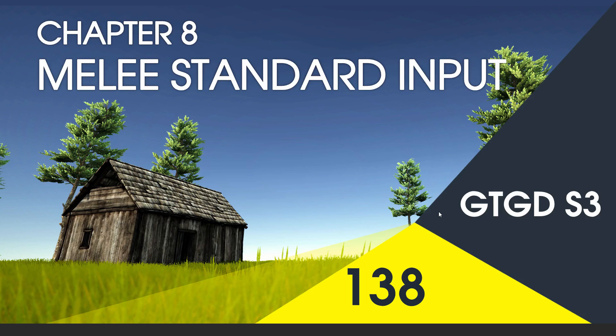Welcome to video 138 in series 3, and now I'll write the Melee Standard Input script.